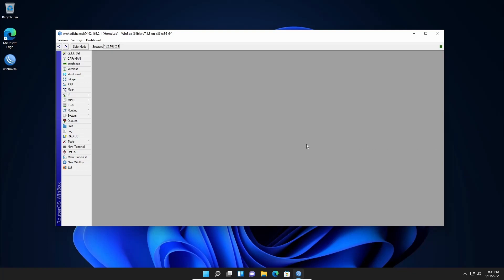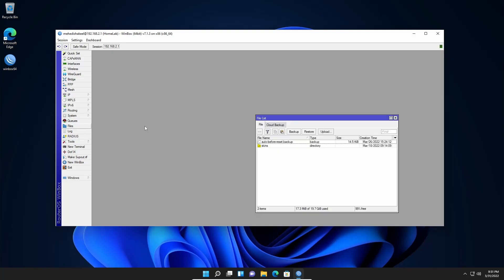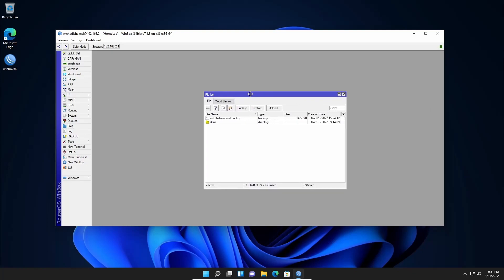To take a router configuration backup, you need to get access to your Mikrotik router. On the left side you will get an option called Files — click on it. Here you will get an option named Backup. Click on the Backup button.